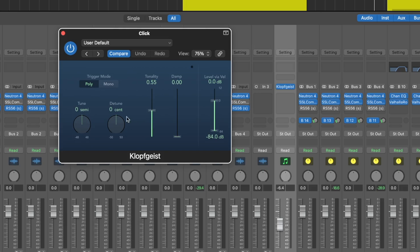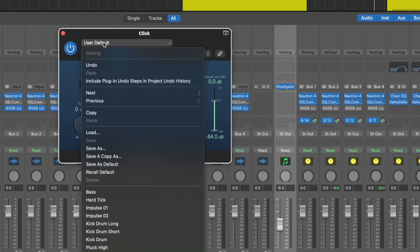In here you can change fine settings, like the tuning or tonality, but you can also recall presets for different sounds.